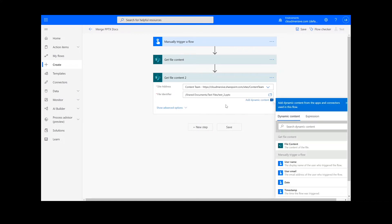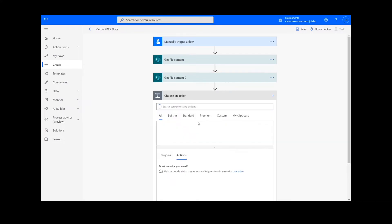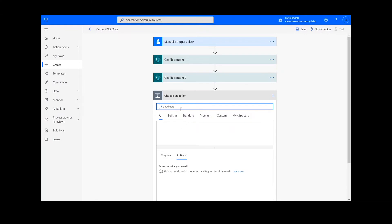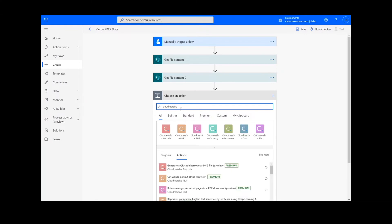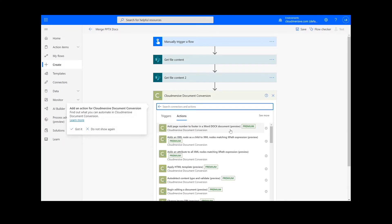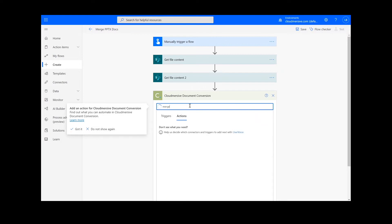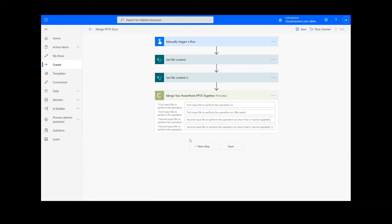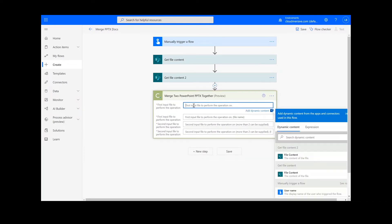After we have created the file content actions, we will look up the Cloud Immersive document conversion connector — the green icon here — and we'll select merge two PowerPoint documents together. It's important to note that if you've never used one of our connectors before, you will be prompted to enter your API key.